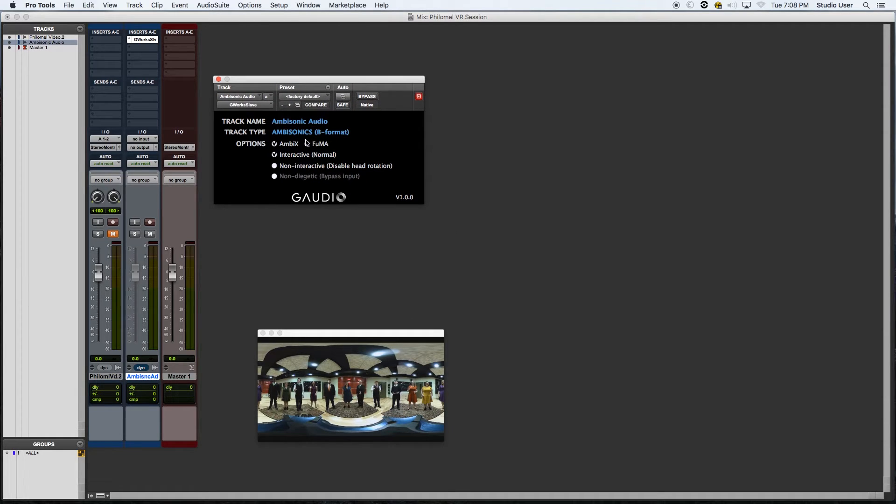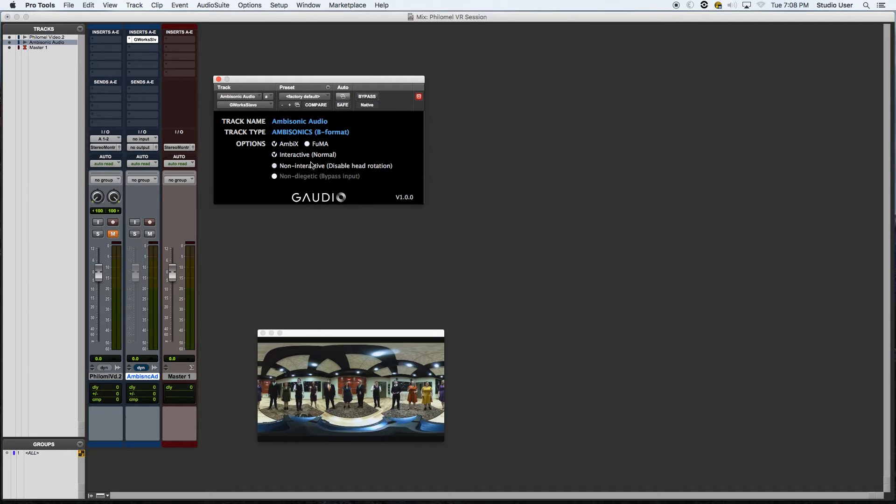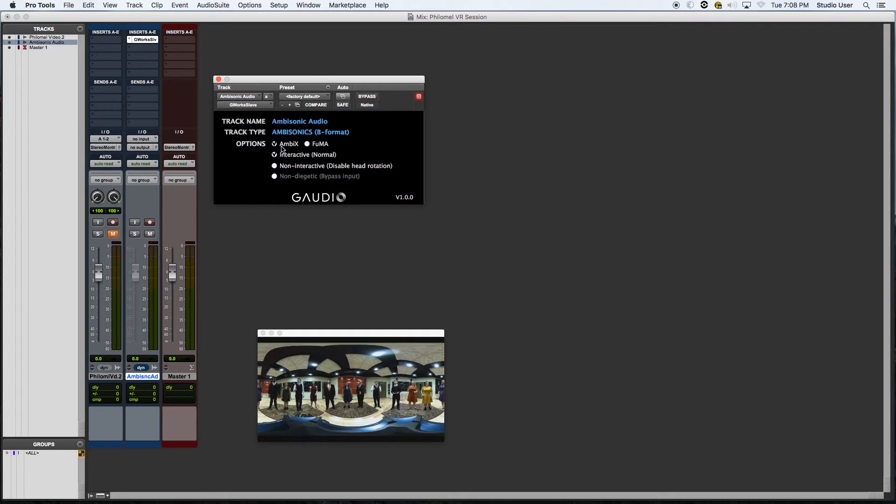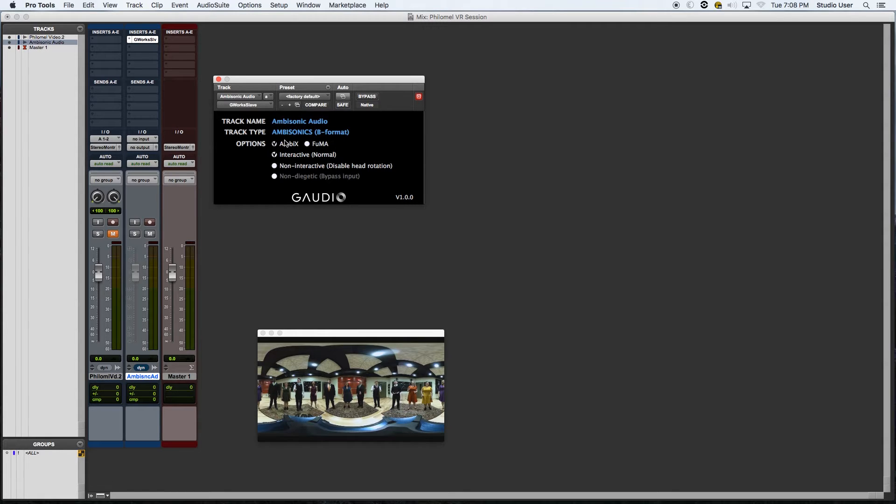What that does is it actually labels this track as a specific ambisonic source. So you can see since I have an ambisonic four channel track there, it recognized it as an ambisonic audio file, which is exactly what I wanted.